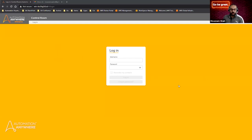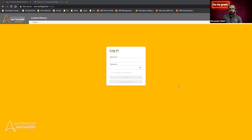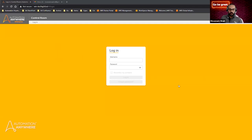This is Mazm Shah. I am one of the solution architects at Automation Anywhere. I will be taking you through a live demonstration of what Discovery Bot is and how you can get started utilizing Discovery Bot today.